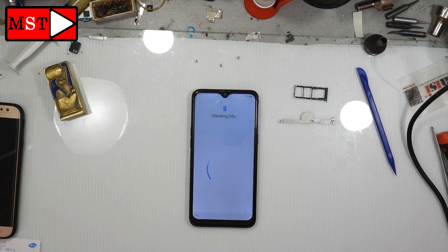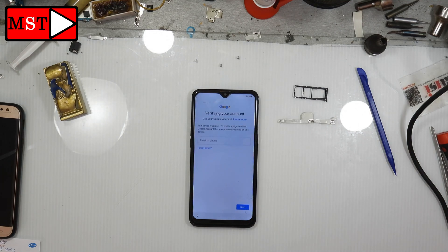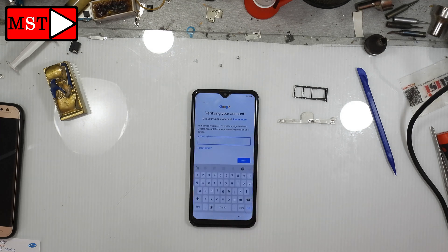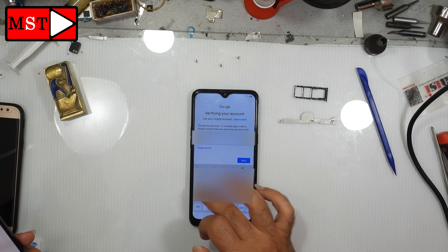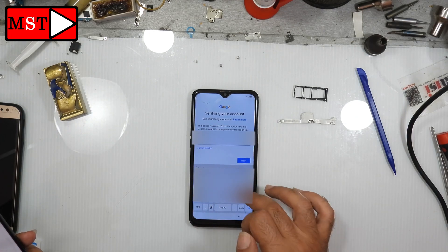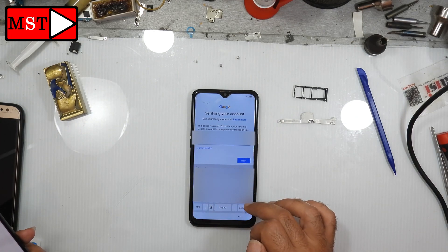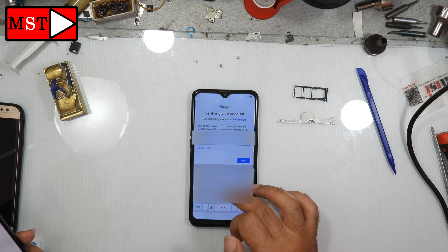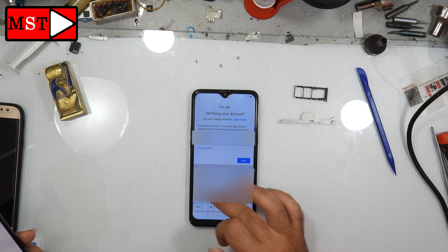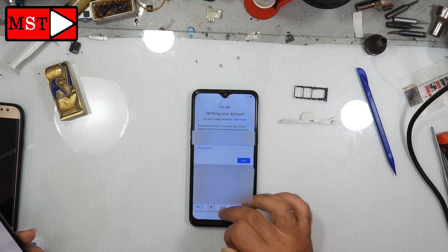Now you can press your pattern if you know it, or you can press Google account instead. This is a security step — you should provide one of them or the device will still be locked. I have my email so I'm going to put my email. Just a tip: to enter the hard reset you need to press volume up with the power button for a few seconds and then the screen will appear.